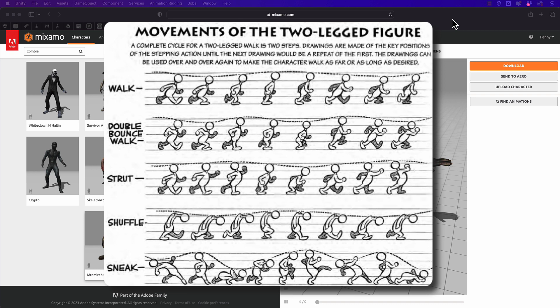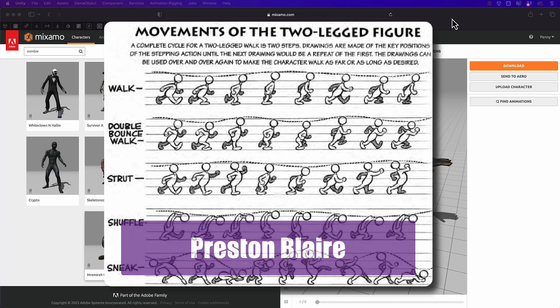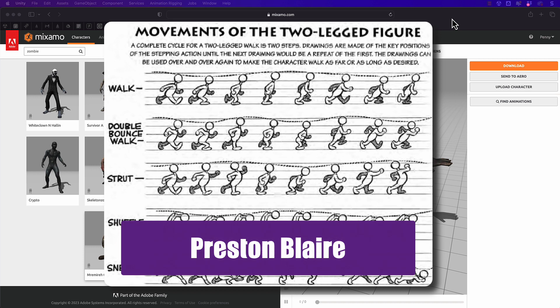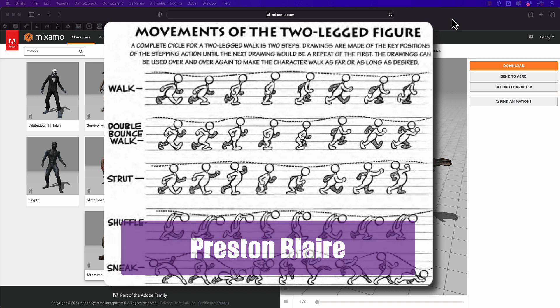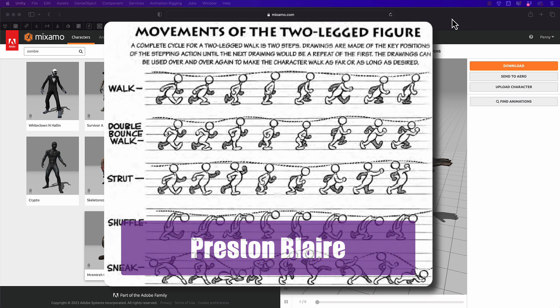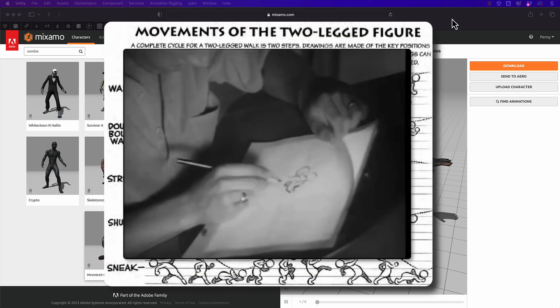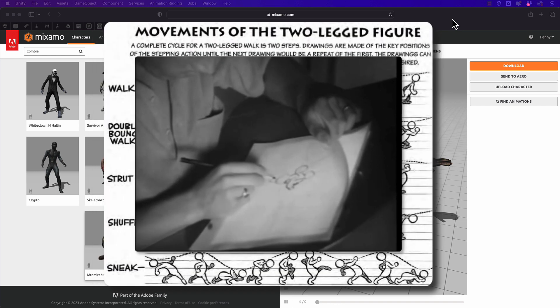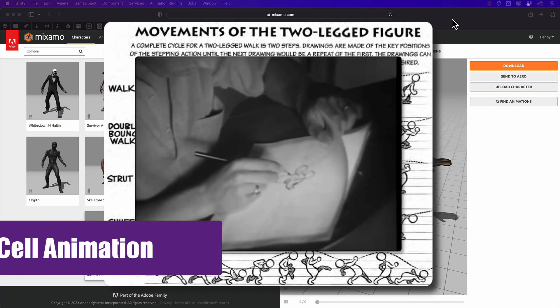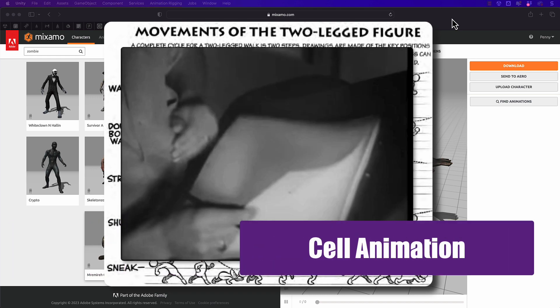Now these cycles were first used in cartoons. An artist called Preston Blair who worked for Disney and MGM documented these cycles for different actions and you can find the illustrations and his books if you google his name. These references were used back when animations were painstakingly hand-drawn one frame at a time in a process called cell animation.